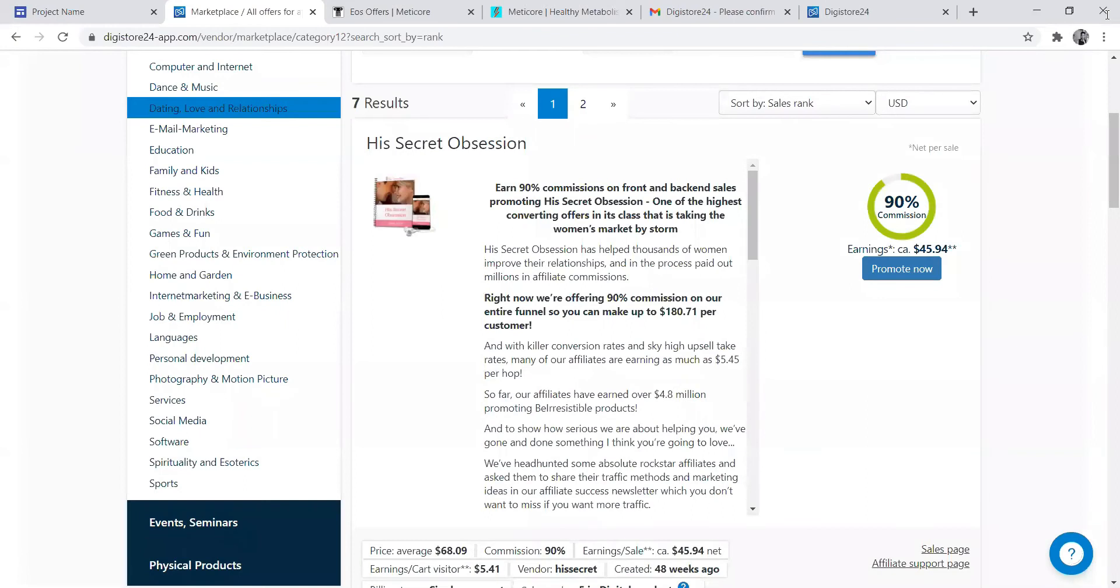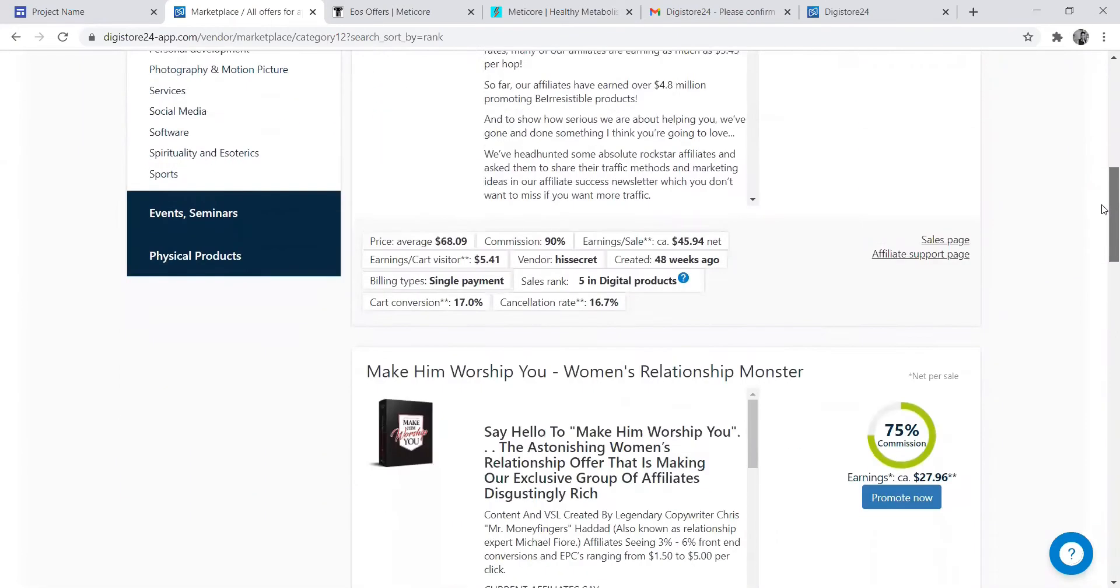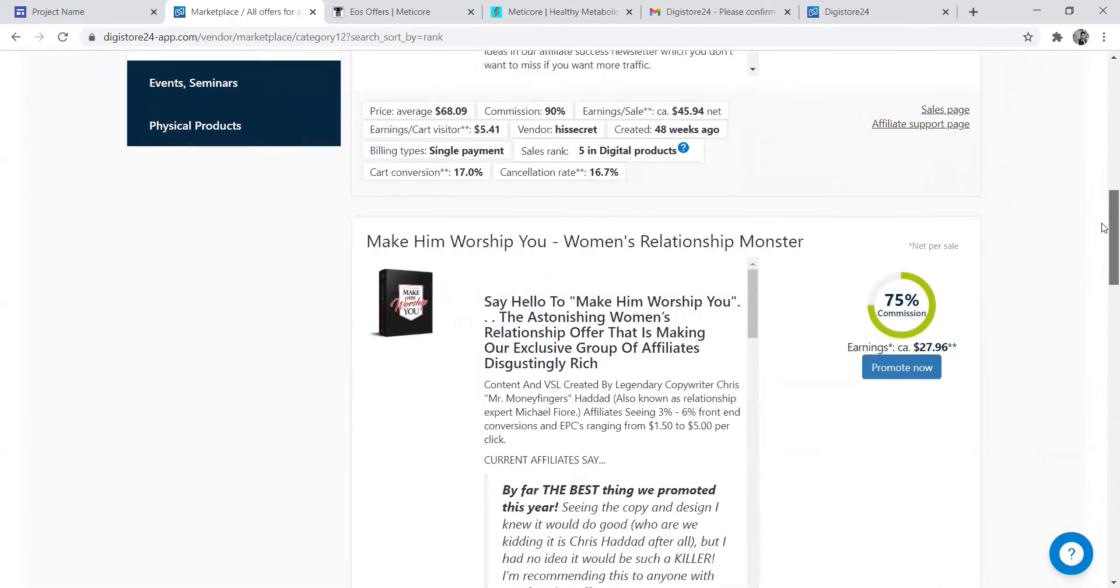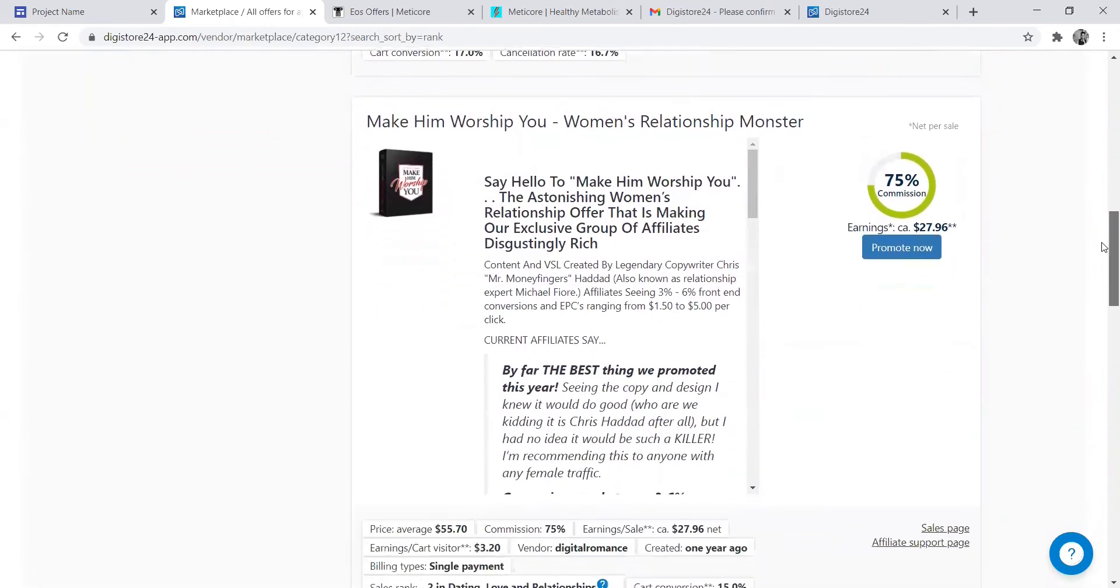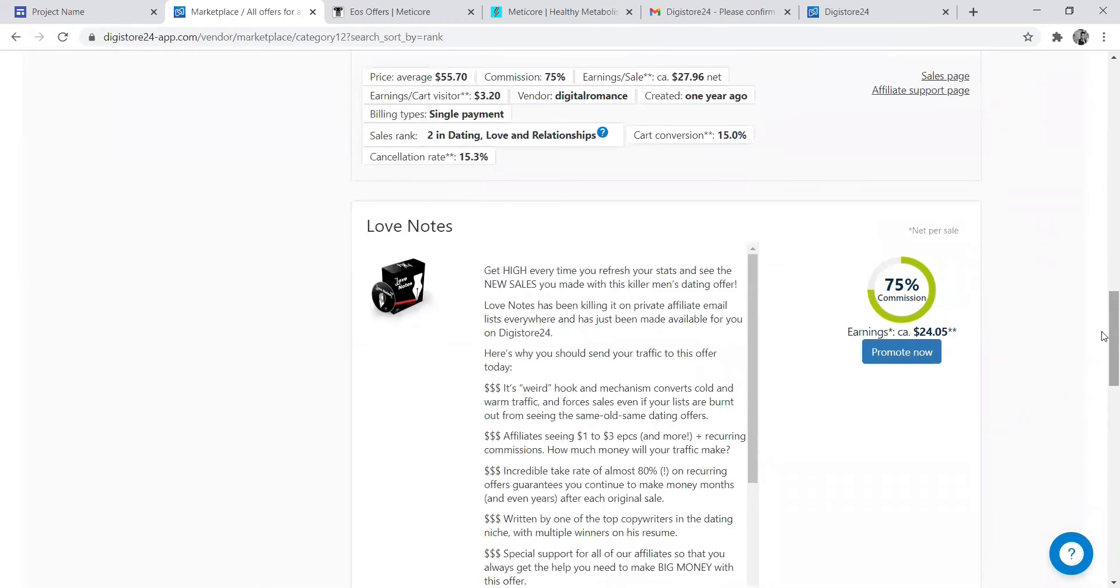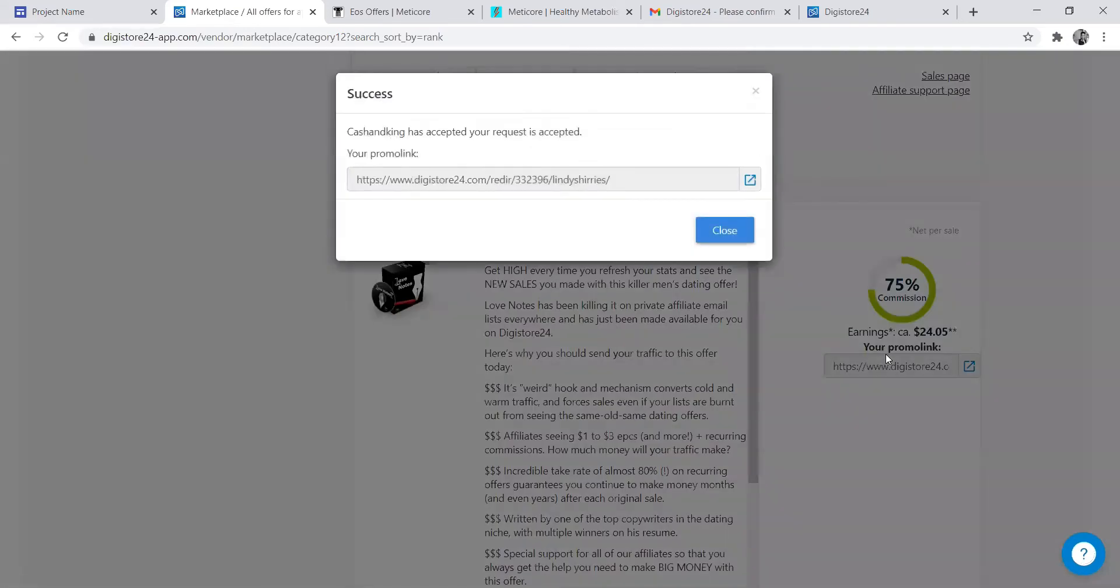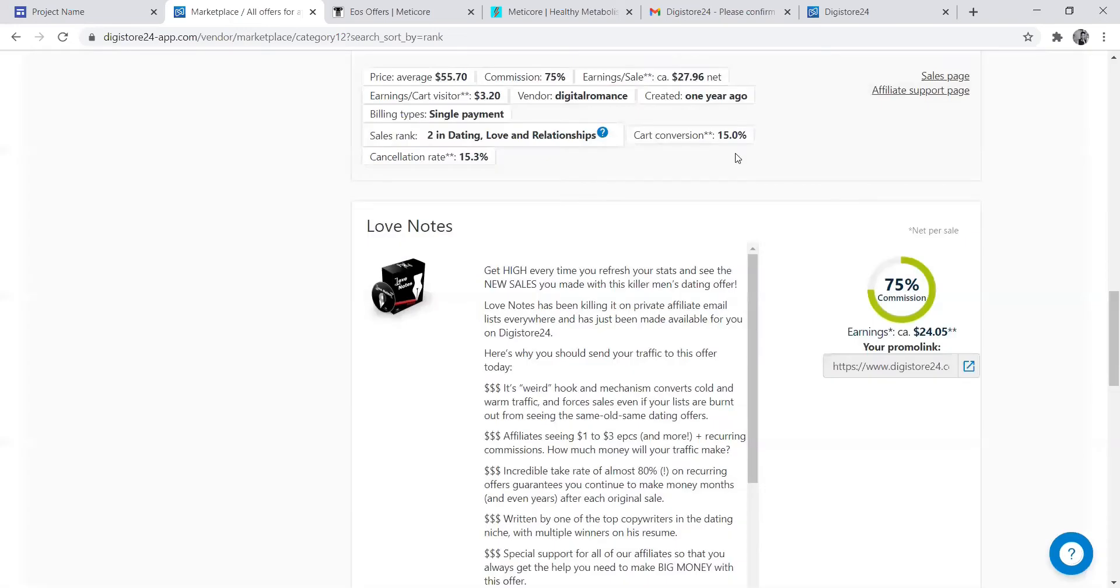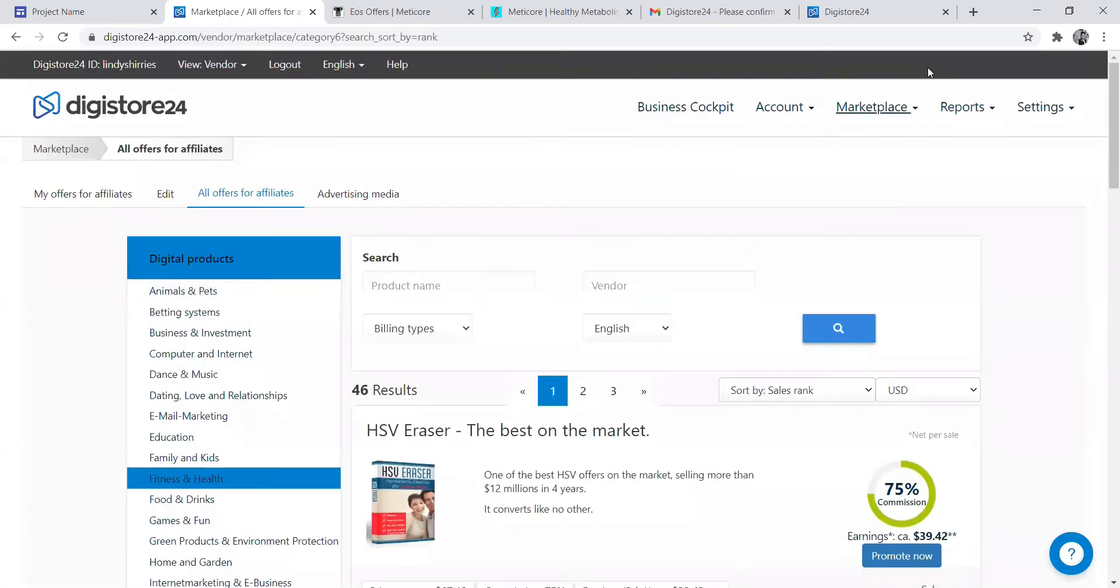Then you see the bottom one—this one is for relationships, it's 75% commission. Then there's others which are 50%. Some of these are even 100%. Just click promote and get your link, and you'll be sorted. You just need to promote that link.